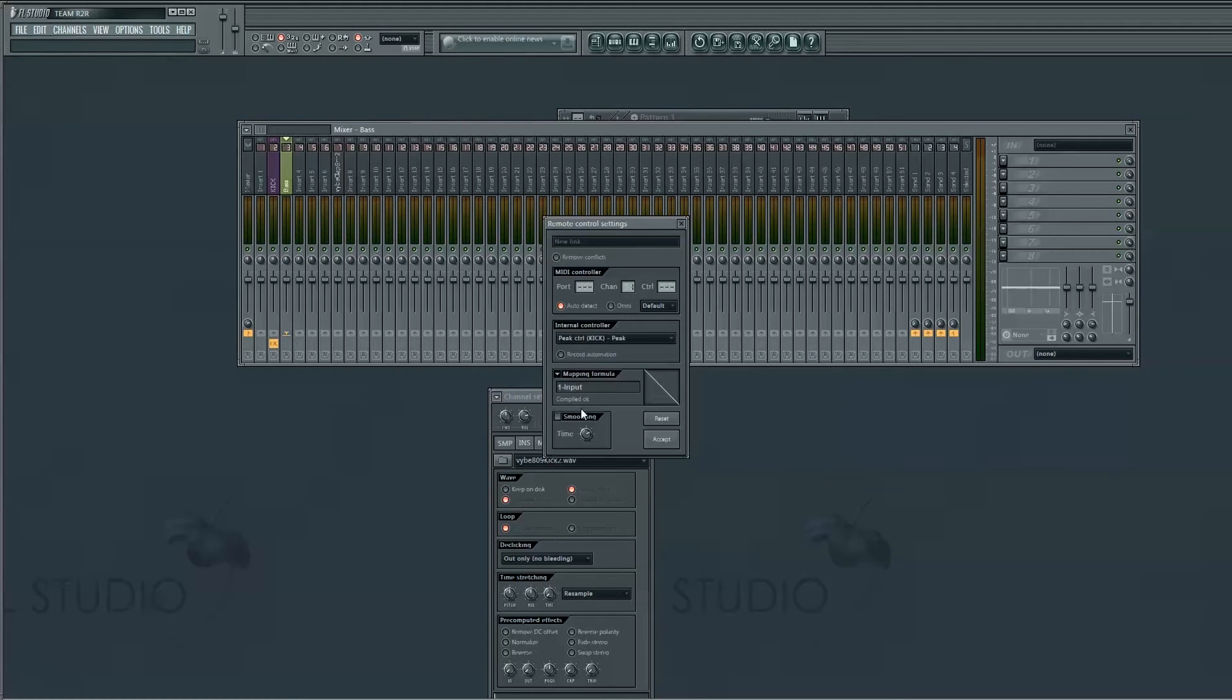Put the mapping on inverted. You want to do that because that makes sure that when the kick signal rises, the bass signal falls. Accept that.